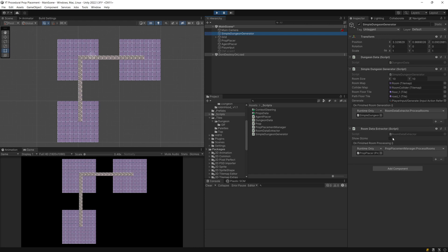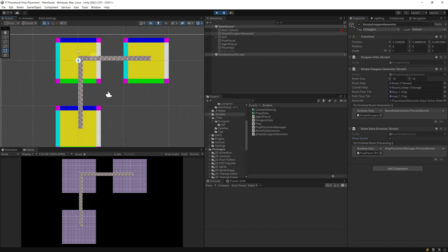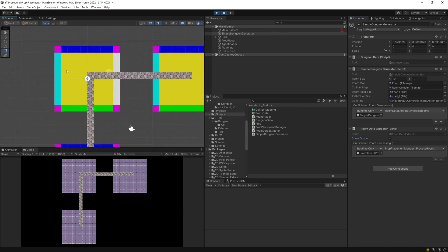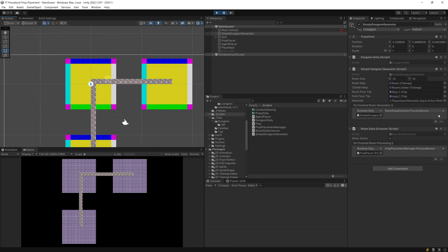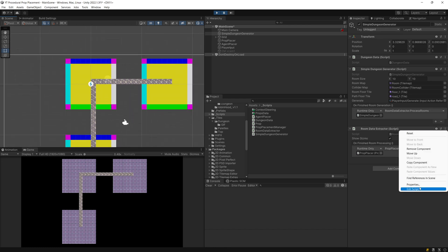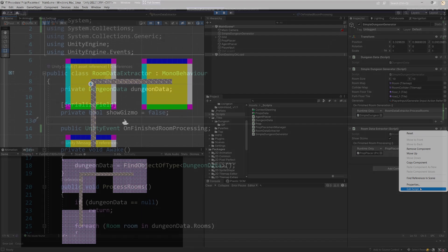Let me show you the room data extractor. The idea here is that it will output the data about the room, so it will give us the corners of the room, the edges, and so on. Let me show you how it works under the hood.